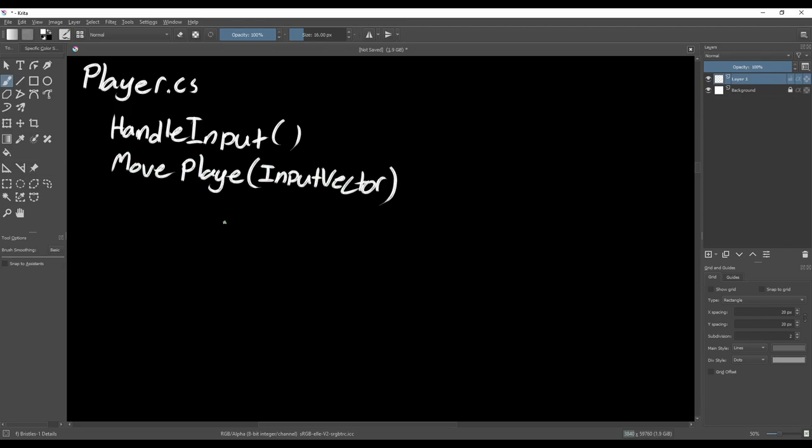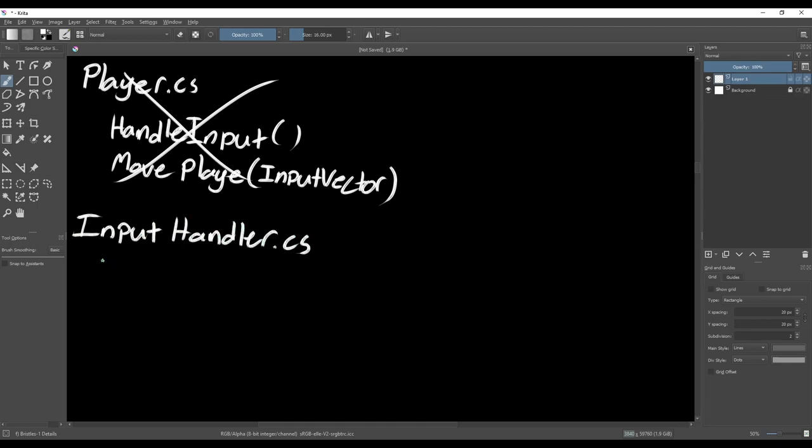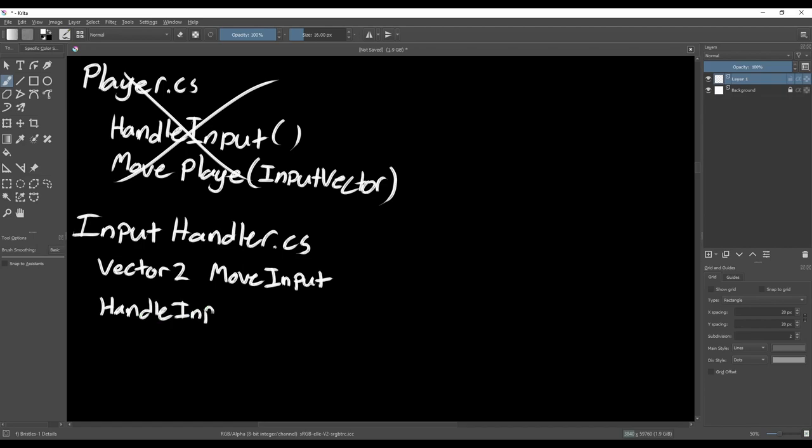The first issue with this approach is that it doesn't obey the single responsibility principle. Right now our class is responsible for handling input and for moving the player. Instead, let's create an input handler script and a character mover script.